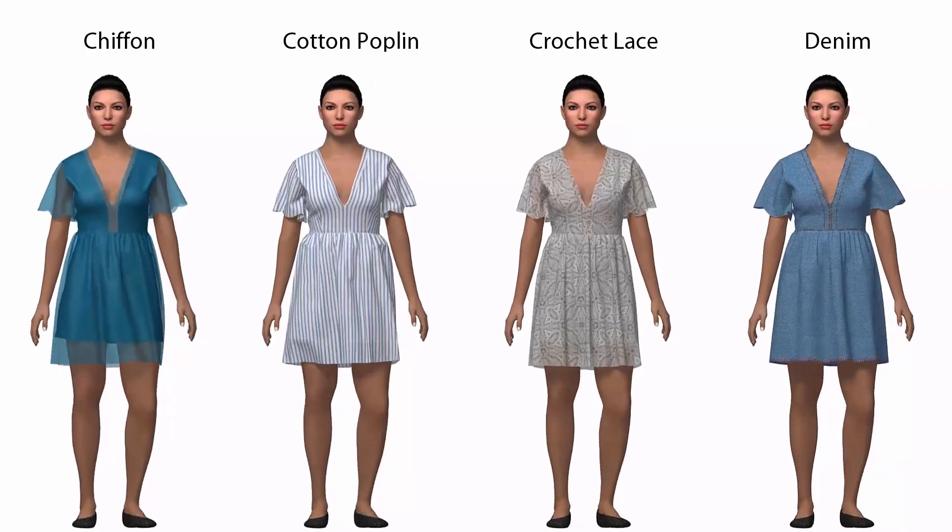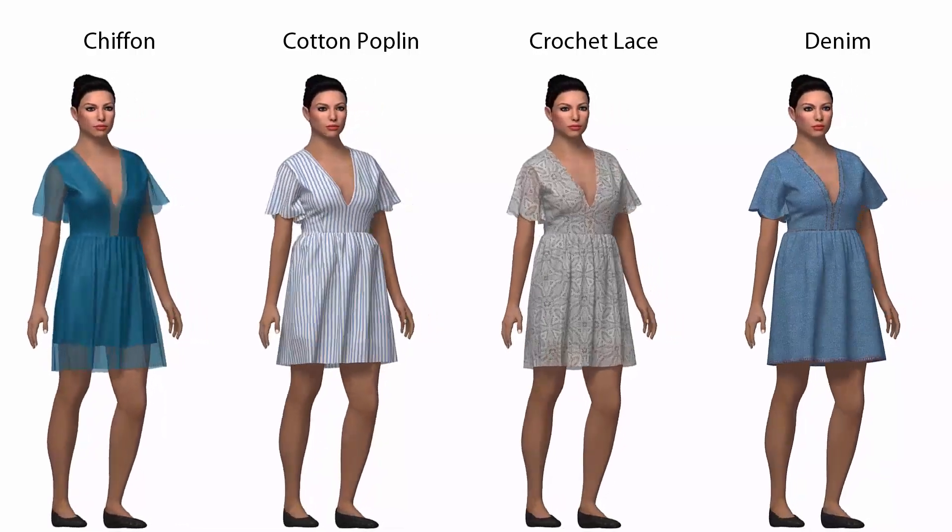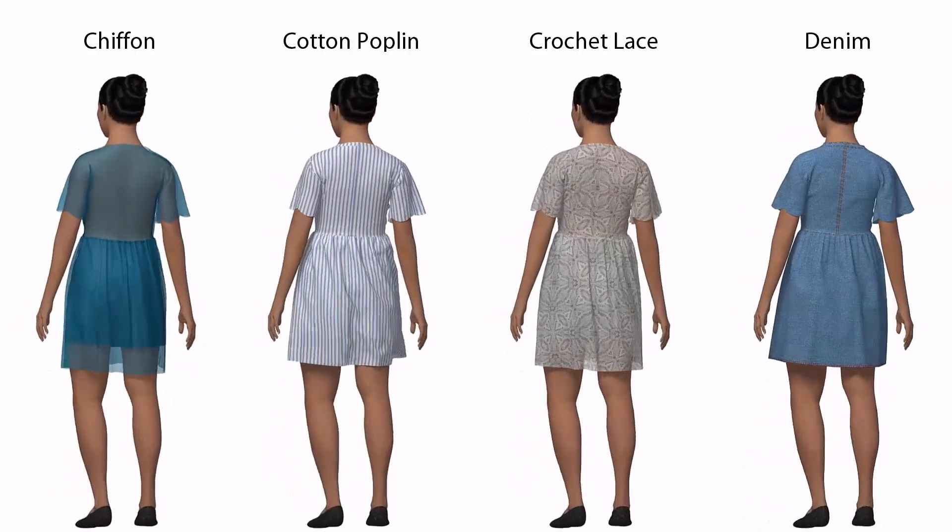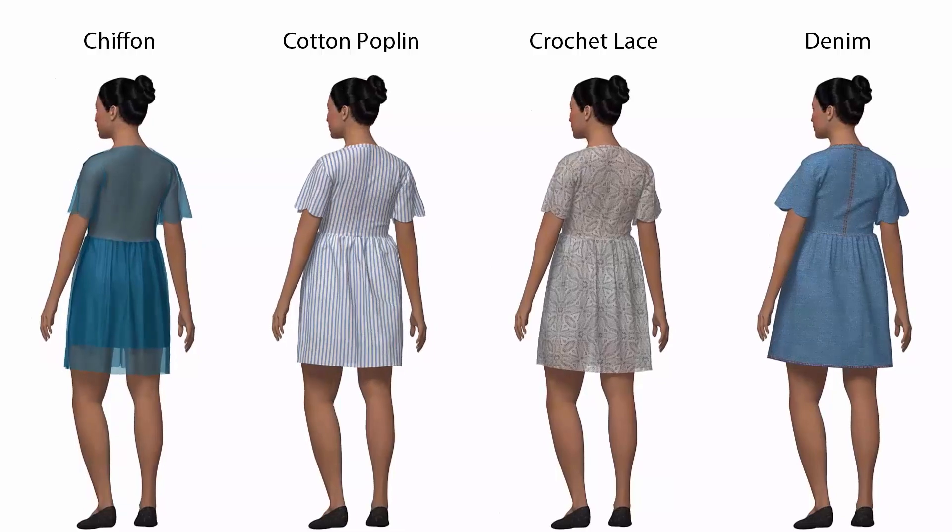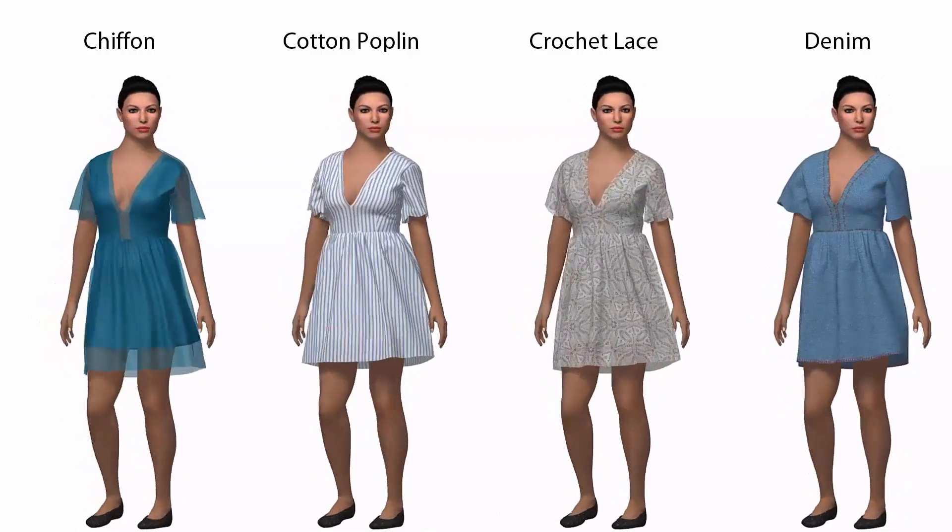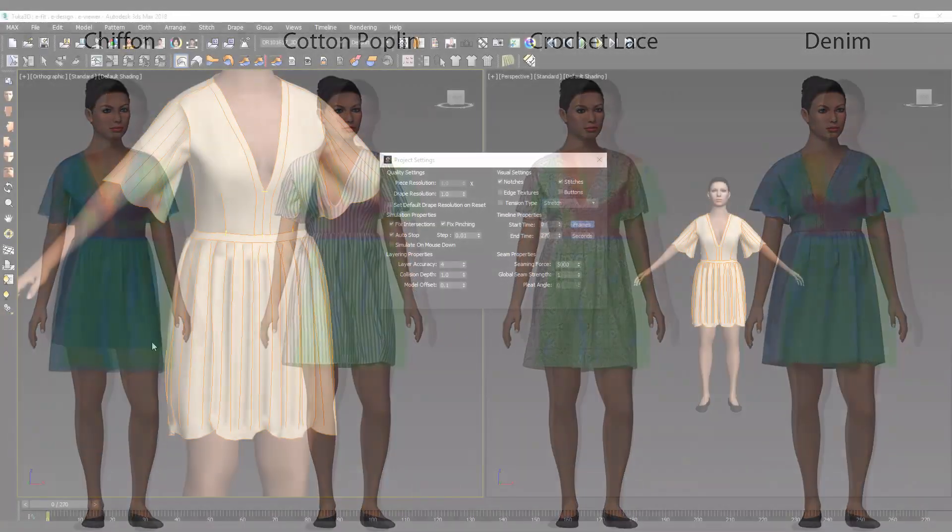Accurate virtual cloth simulation is key to 3D virtual sample making so that what is seen on the screen is the same as real life.